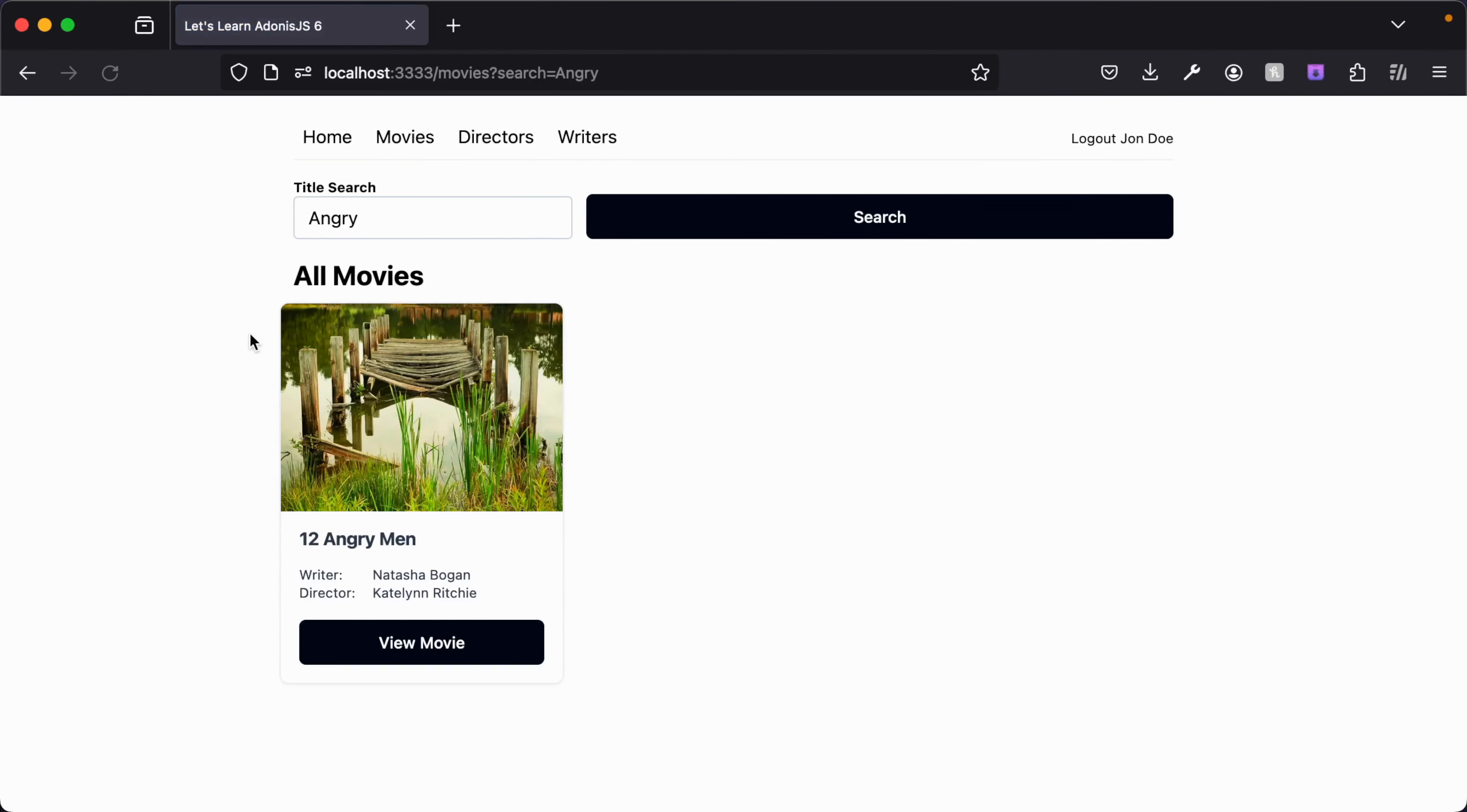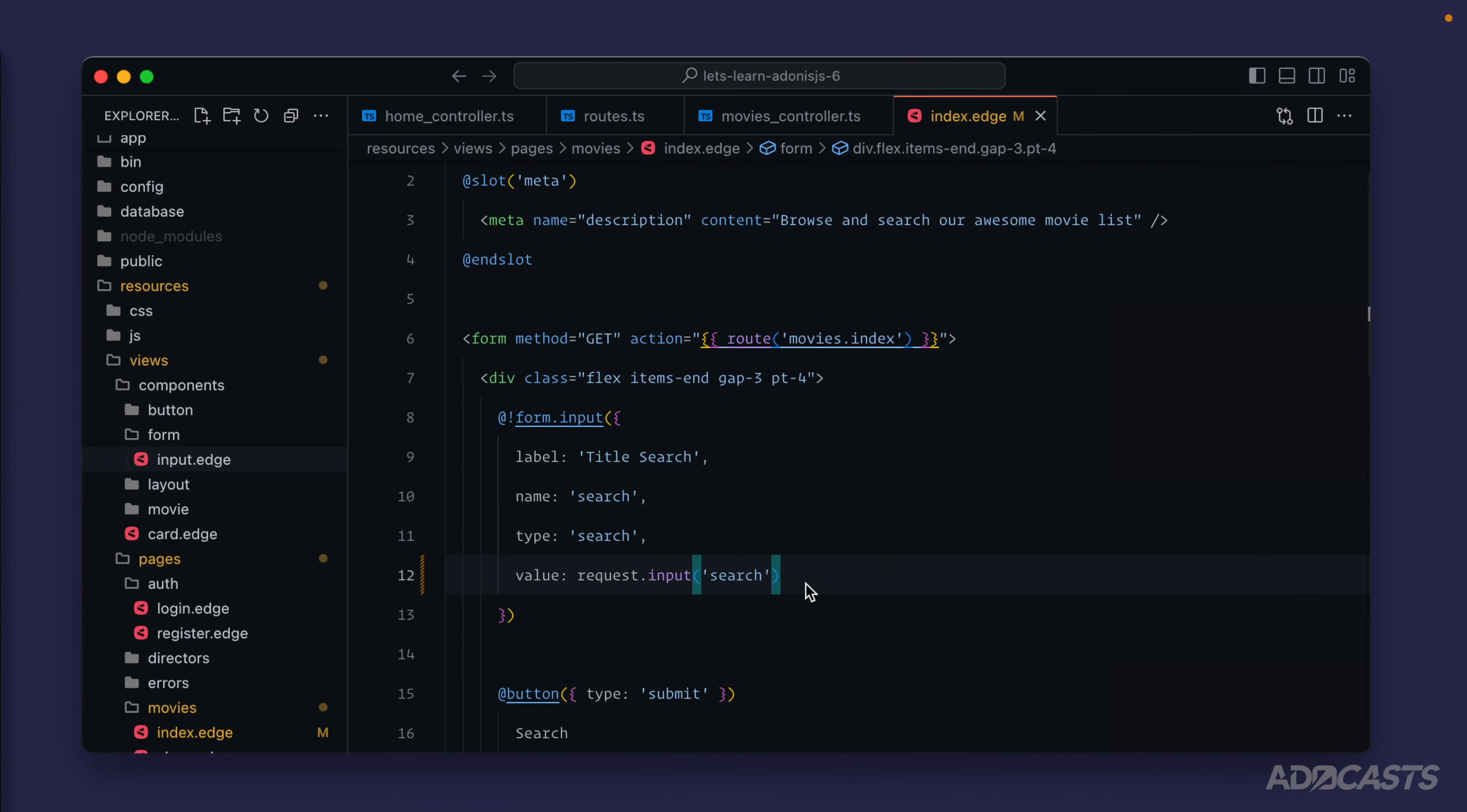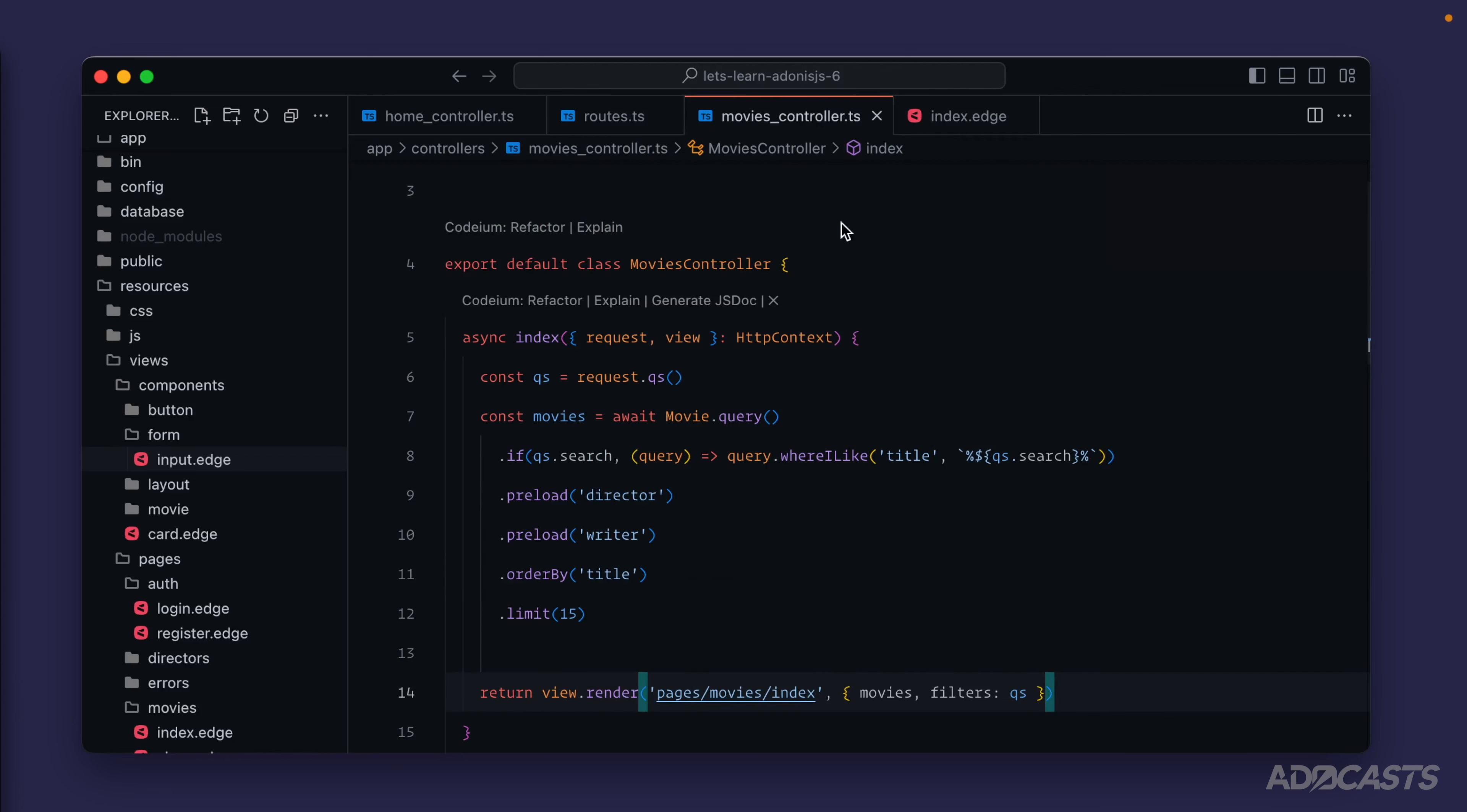Either one of those works just fine. I think for now we'll go ahead and keep with just the filters.search approach, so that if we need to normalize this in any way, we have the ability to do that directly from our route handler.